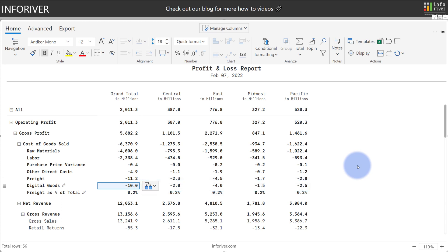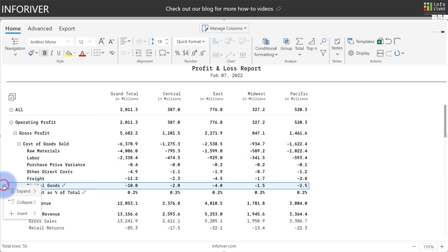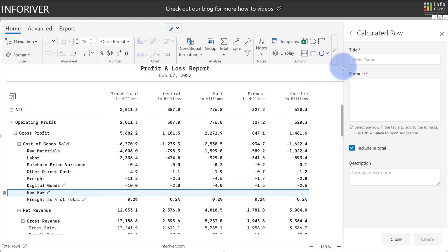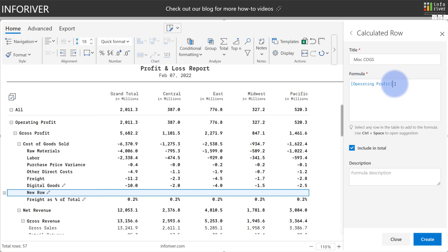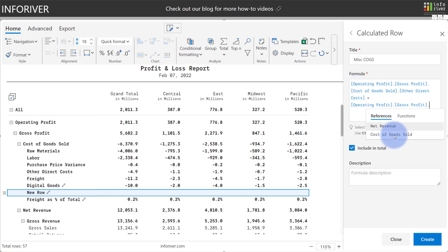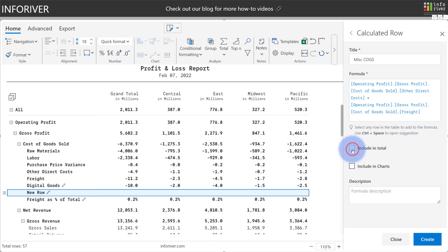And last but not least, let's come back to the menu again, and we can also add a calculated row. Go to Insert, Add Calculated Row, give this a title, I'm going to call this Miscellaneous Cogs, and let's go ahead and add two of the rows together. I'm going to add other direct costs and freight together, and I'm also going to select Do Not Include in the total.